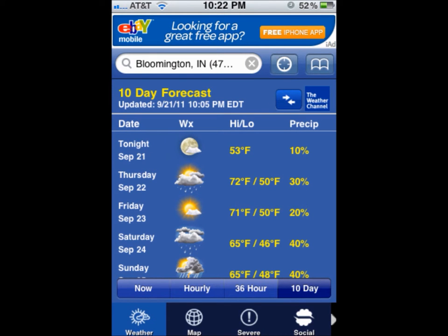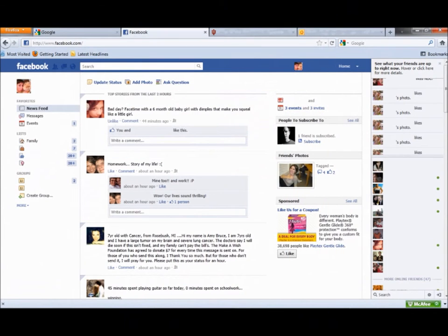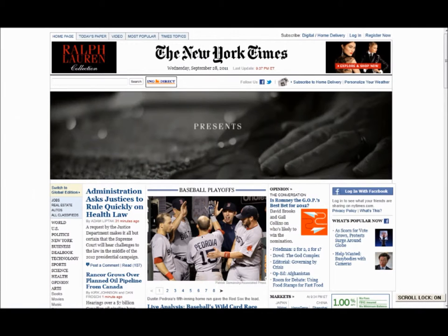They throw on some clothes after checking the weather using their weather app, and then head downstairs to breakfast as they pull the internet up on their iPhone to check Facebook for any messages or interesting status updates to comment on.